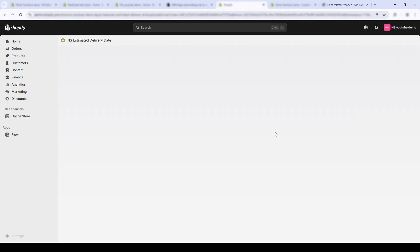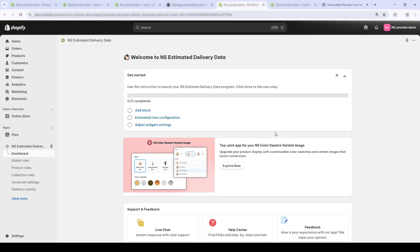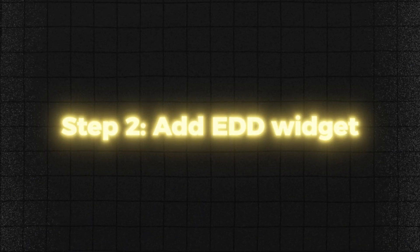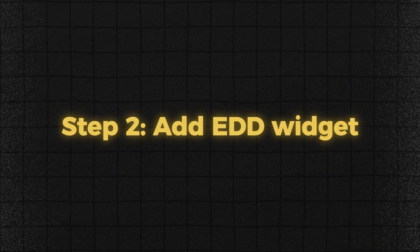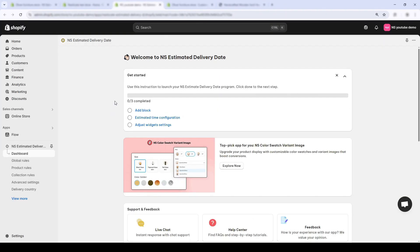And that's it! Nescale estimated delivery date is now installed on your store. Now the app's been installed, the next step is to show the estimated delivery date on your Shopify product page. Here's how to do it.